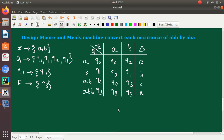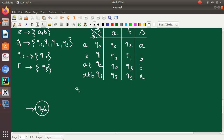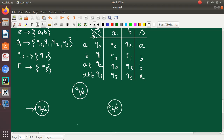Now we will draw the state transition graph for this Moore machine. In a Moore machine, the output symbol is associated with the states. Q0 has output symbol A, Q1 has output symbol B, Q2 has output symbol B, and Q3 has output symbol A. Q3 is also the final state, so it is represented as a double circle.